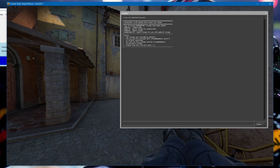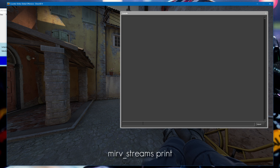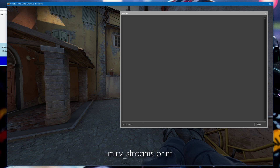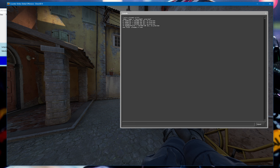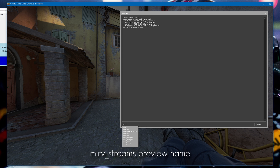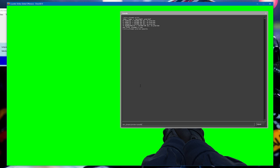You should see text in the console saying 'Advanced Effects CSGO update workaround config loaded.' After that, if you type most streams print you should see the layers that have been added, and if you want to preview these layers just type most streams preview followed by the name of the layer.